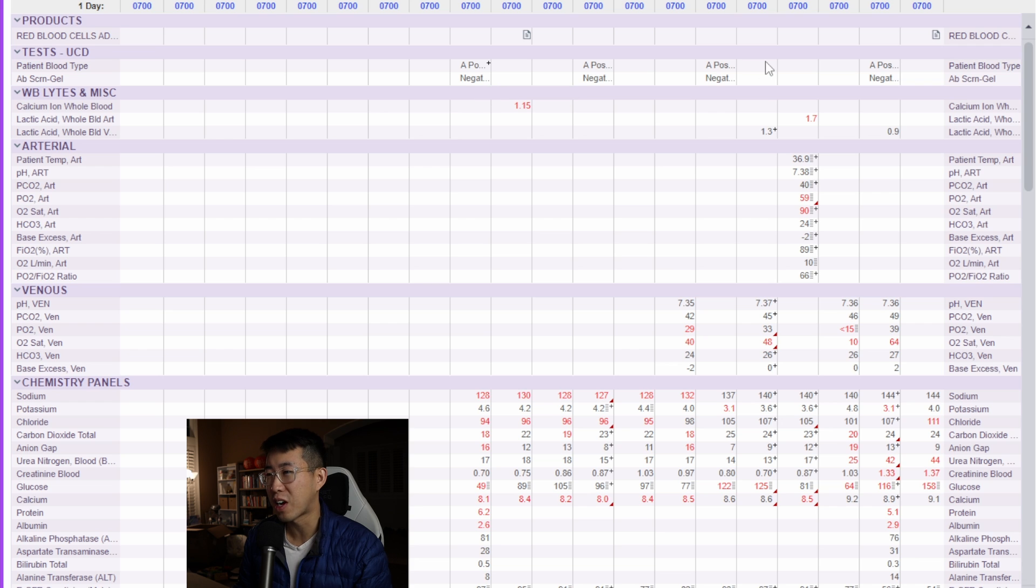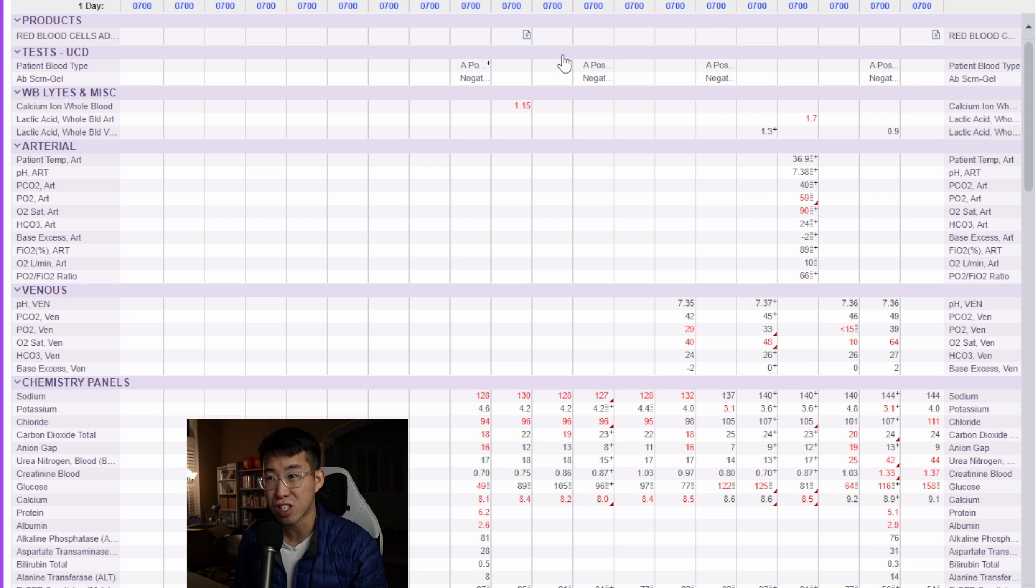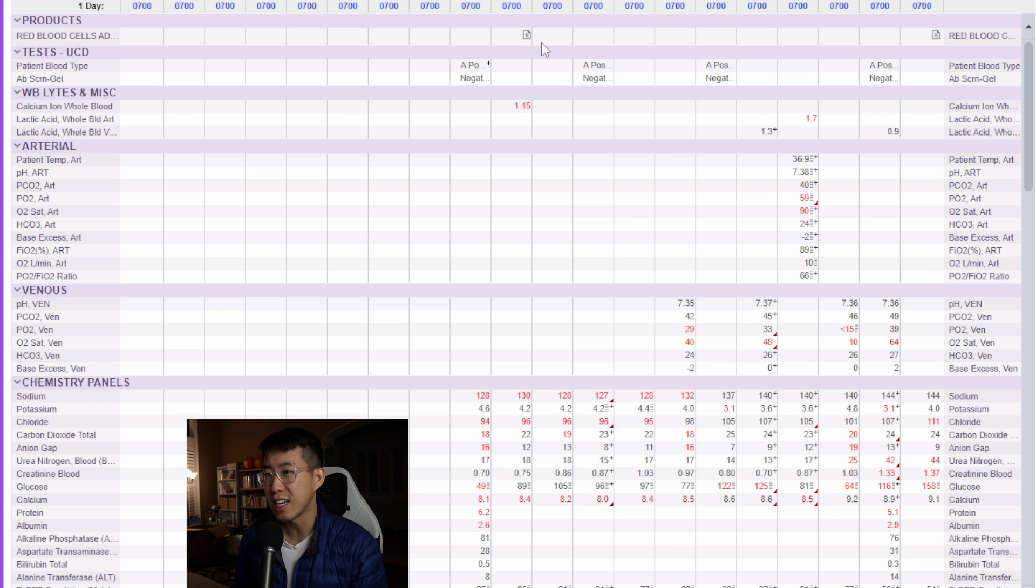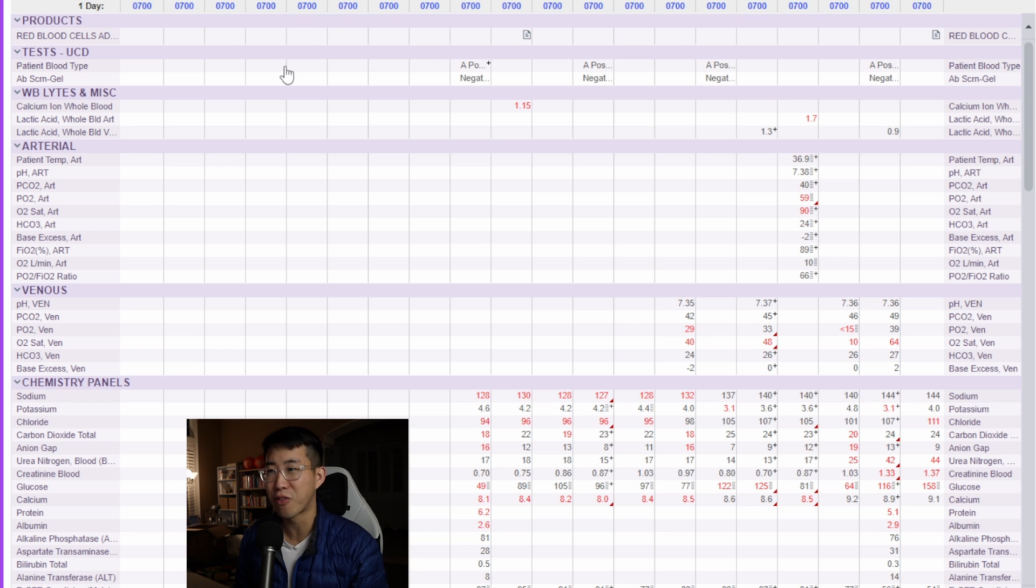I don't know when this came into being, it seems fairly recent, but somebody made this thing called the catch-all accordion. It can also be found under labs accordion. Obviously this is going to vary based on your specific institution whether you have this or not, but it is powerful to know that Epic is actually able to design something like this.